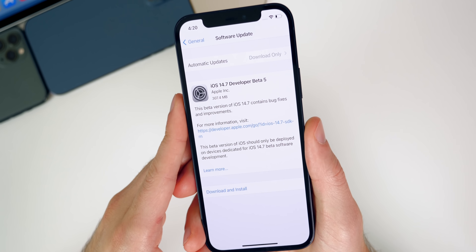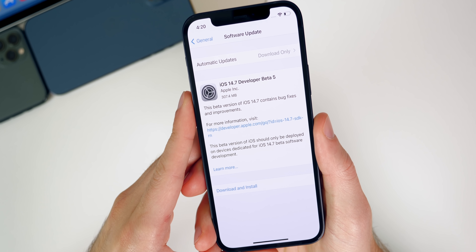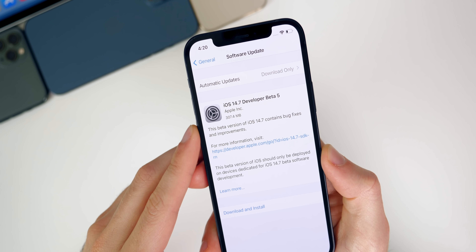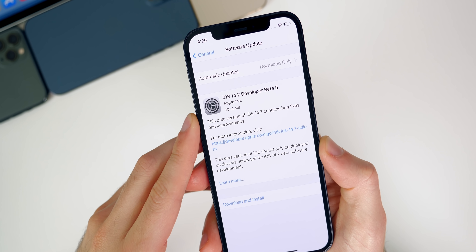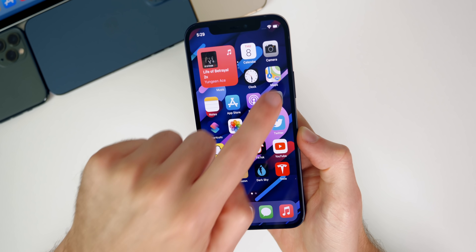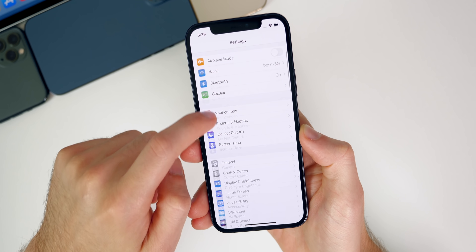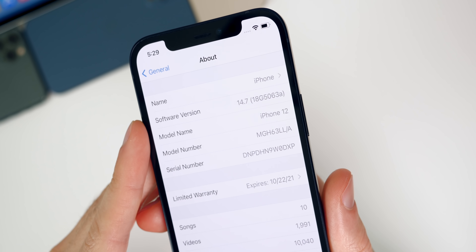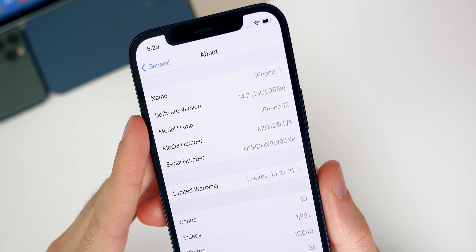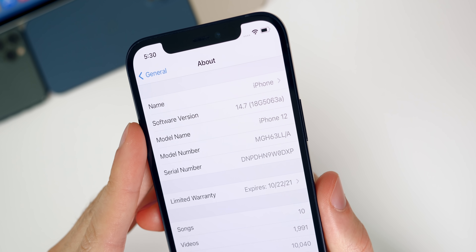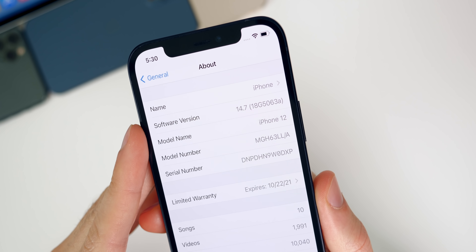Let's start off with the size of this update — it came in at 307.4 megabytes on my iPhone 12 coming from beta 4. The size will vary depending on your device and the version you're coming from. If you go into Settings > General > About, the build number for 14.7 is 18G5063a.